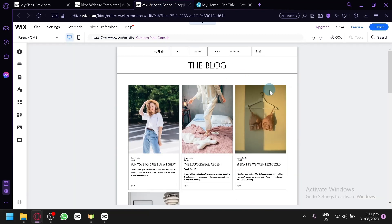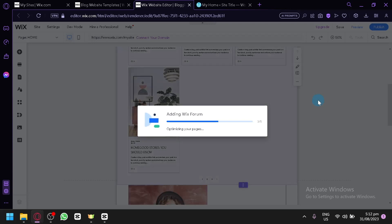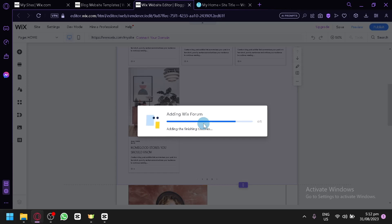And there we go — this is our website editor. This is what you're going to see when editing your website. Right now it's adding the Wix forum because we selected that feature earlier. The more apps or features you selected, the longer the setup will take. So only add the necessary stuff. To save your time and effort, do not add features you aren't really going to use — for example, the chat feature. If you're not going to be using or interacting with that, you should not add it to your website.